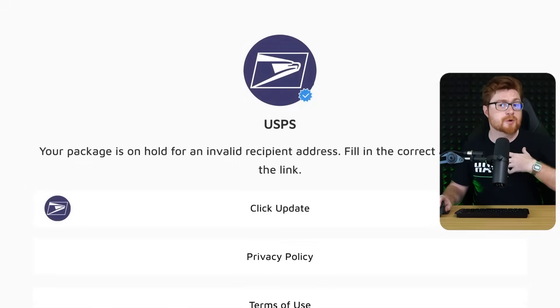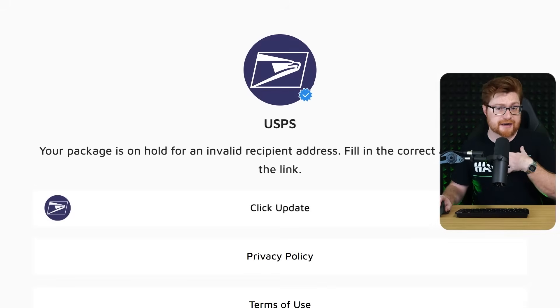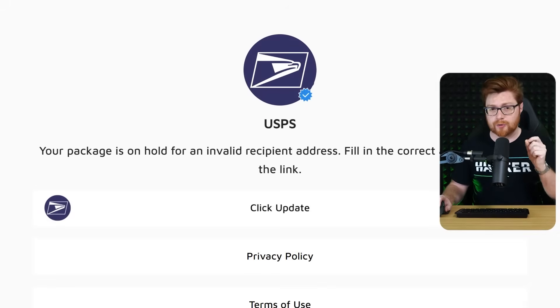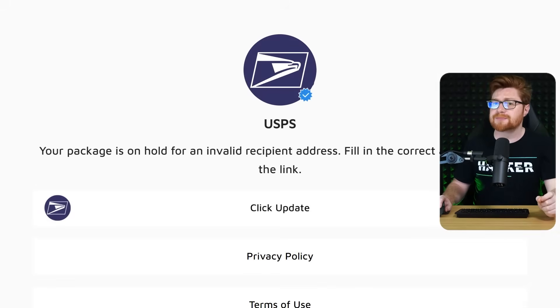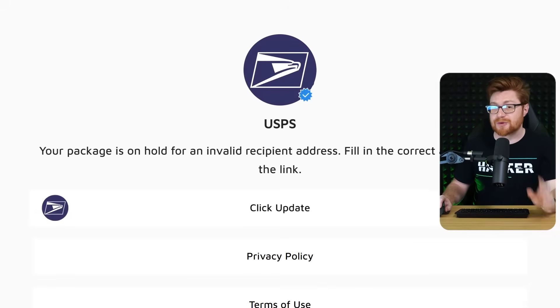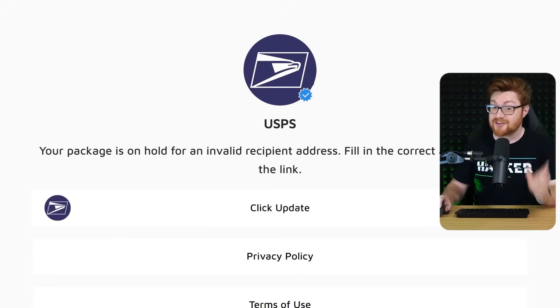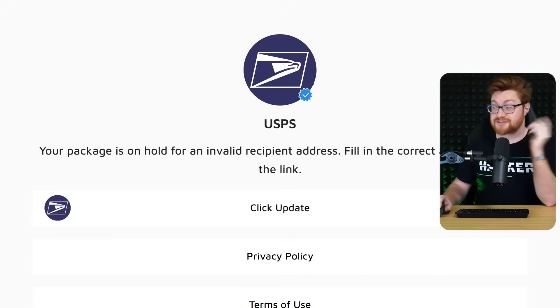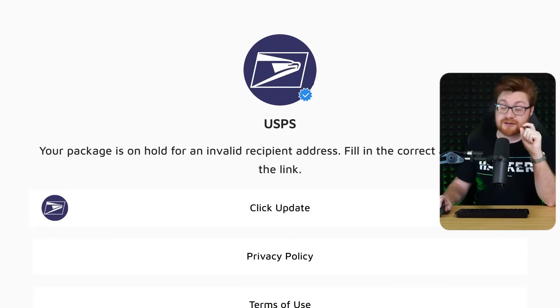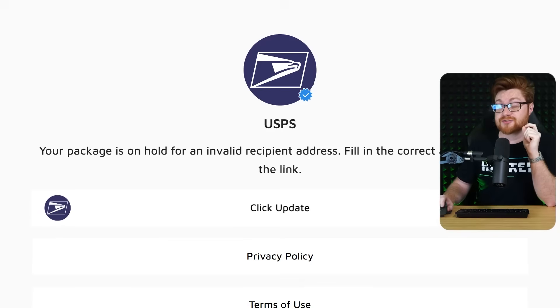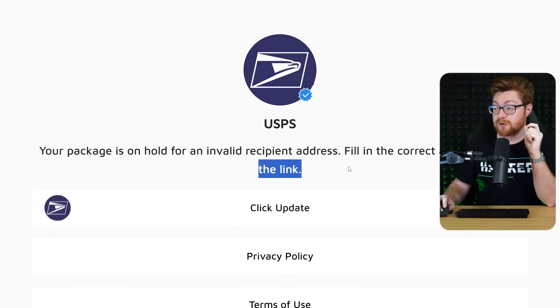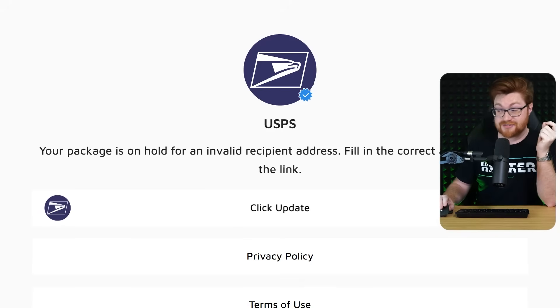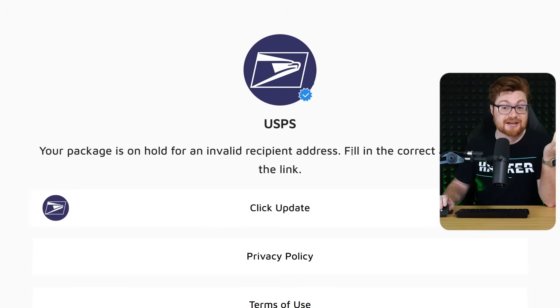So I got this email telling me that my USPS package was on hold and I needed to update the address with this link. So I'm on this website and it says exactly that. Fill in the correct address with the link below and this is it.